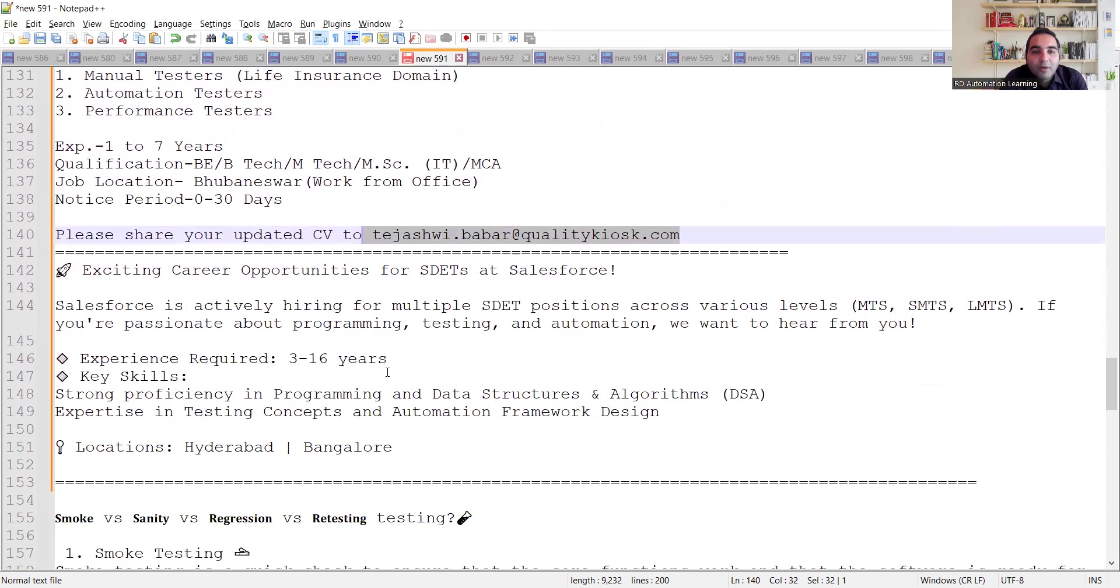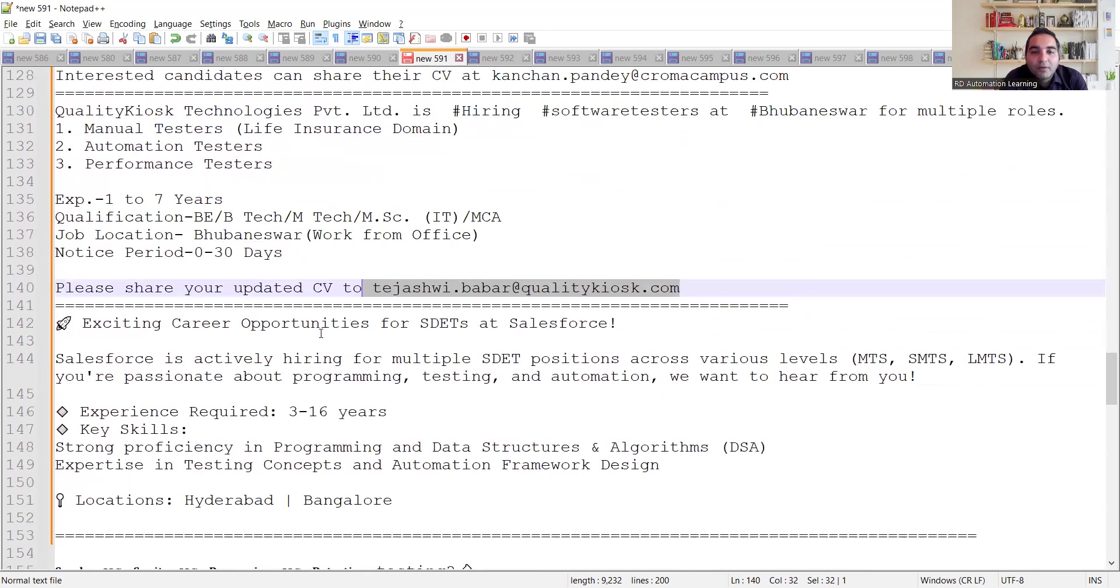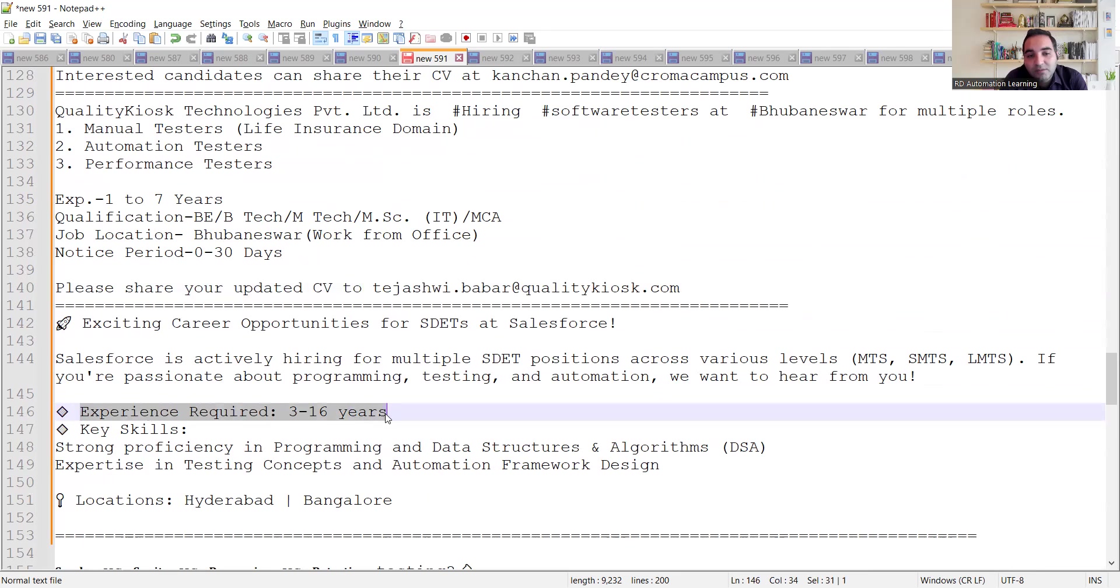There is a requirement for testers at Salesforce. Experience required is 3 to 16 years. Location is Hyderabad, Bangalore. They are looking for various levels for manual testing as well as for automation. You can apply for that particular job opportunity.